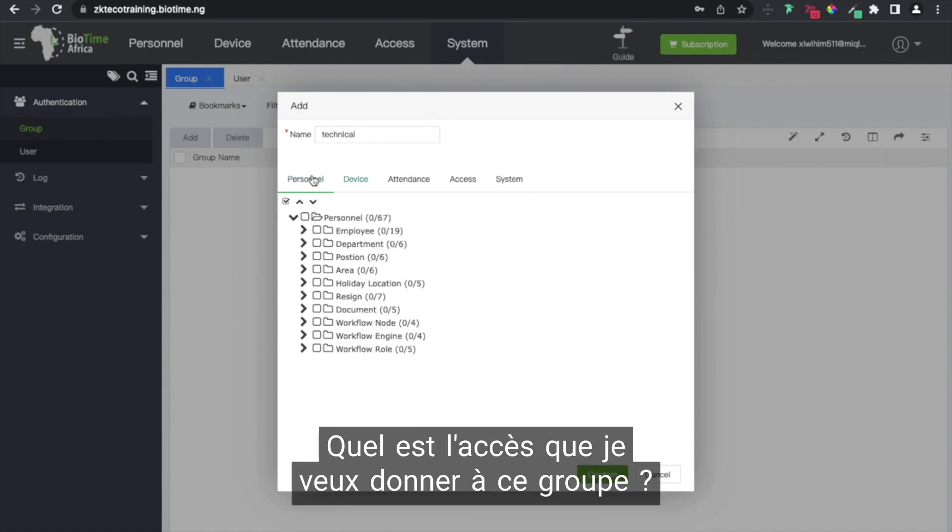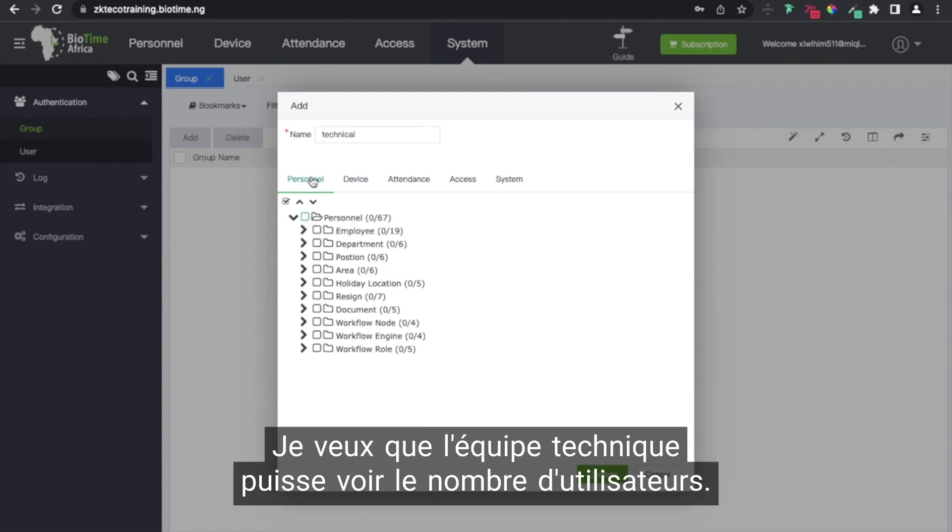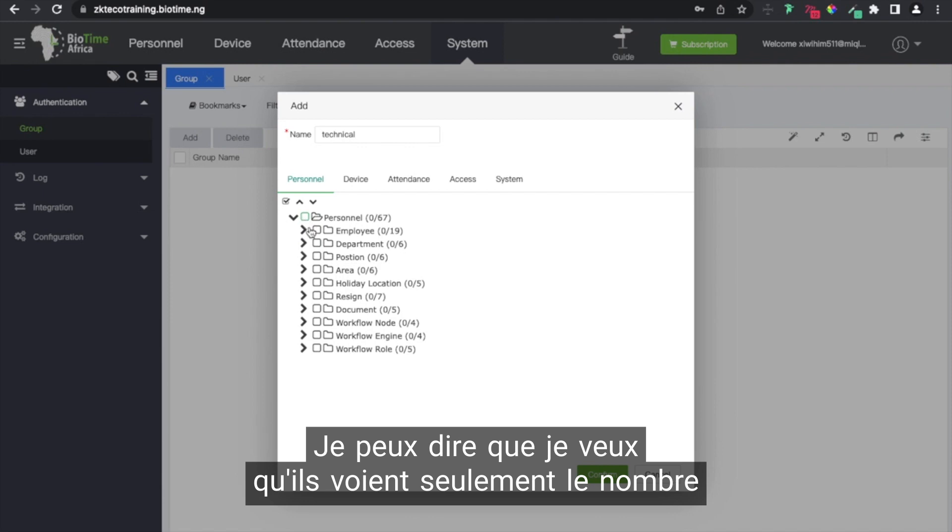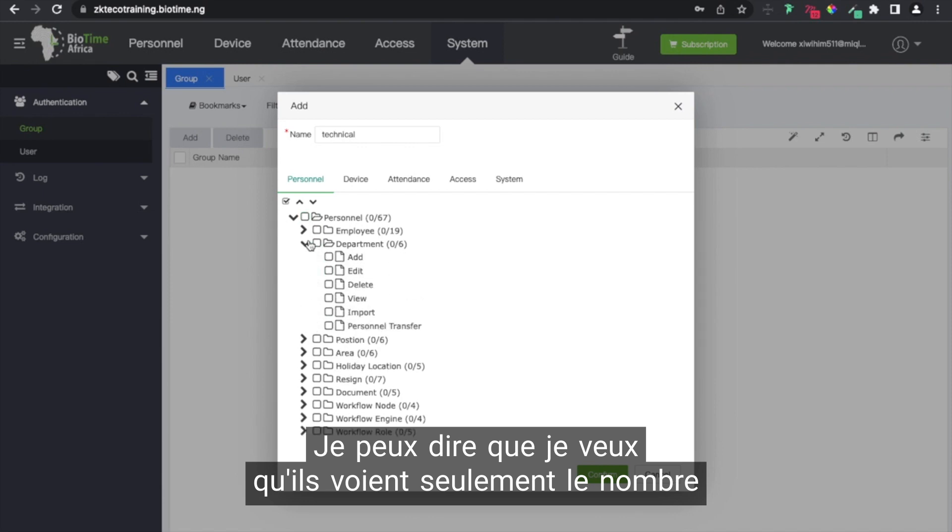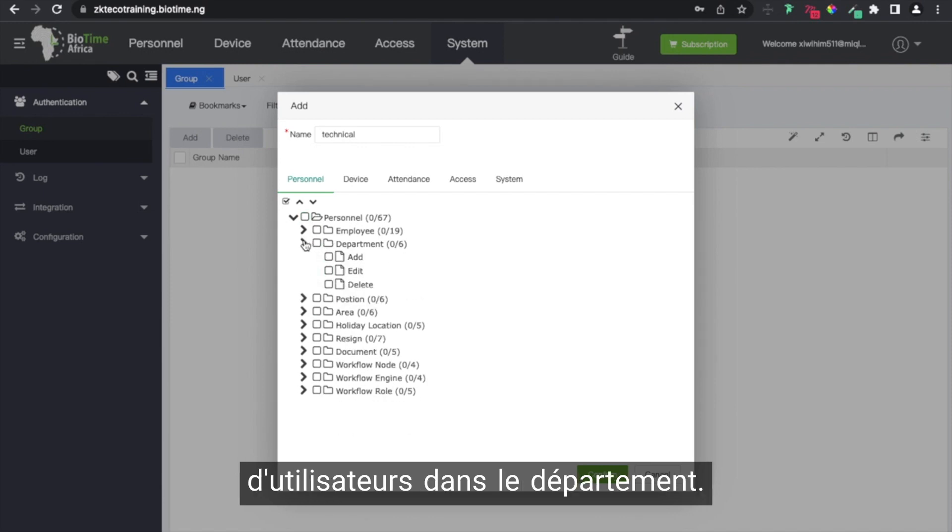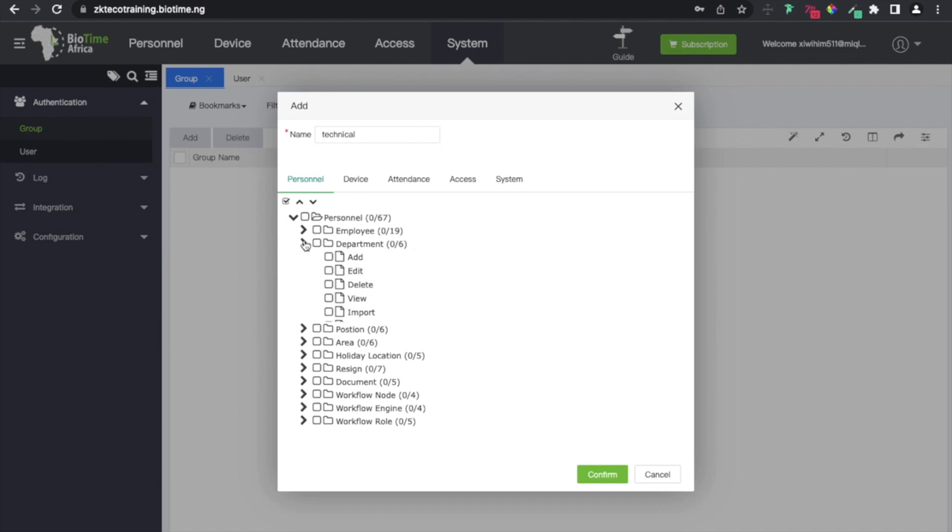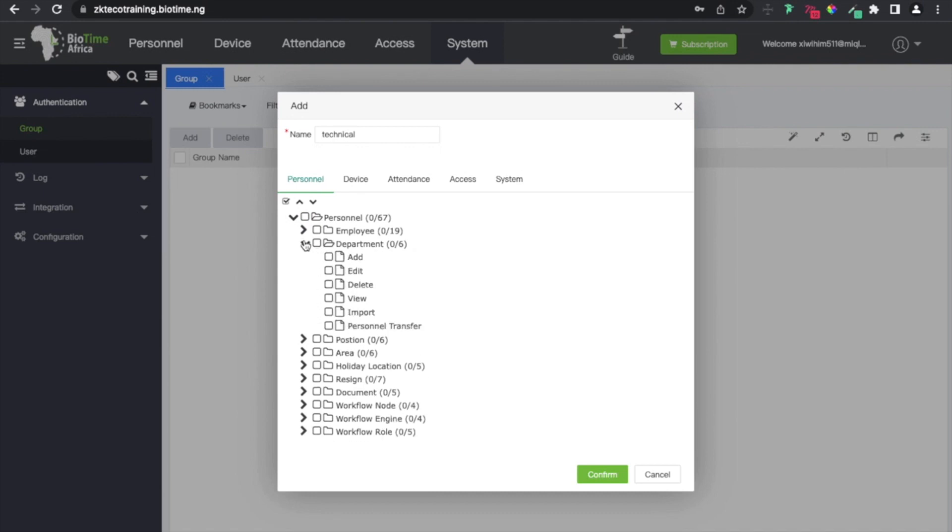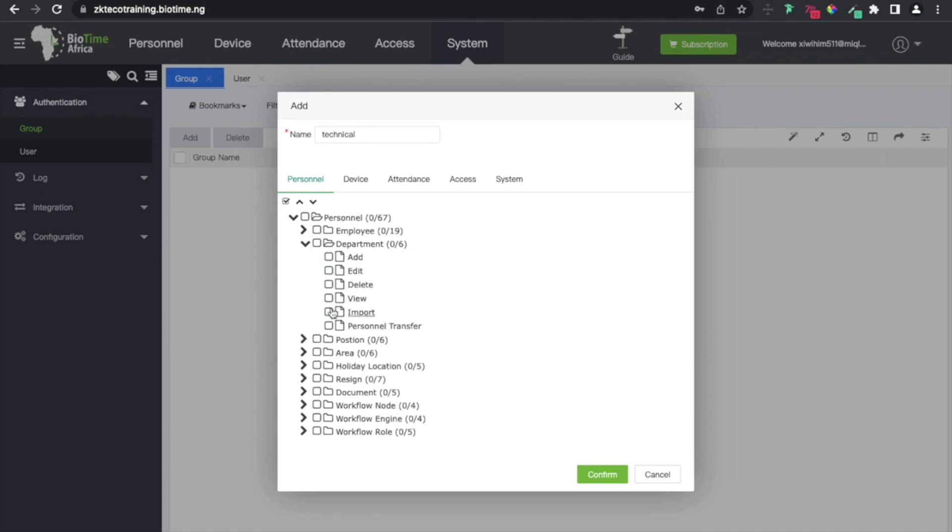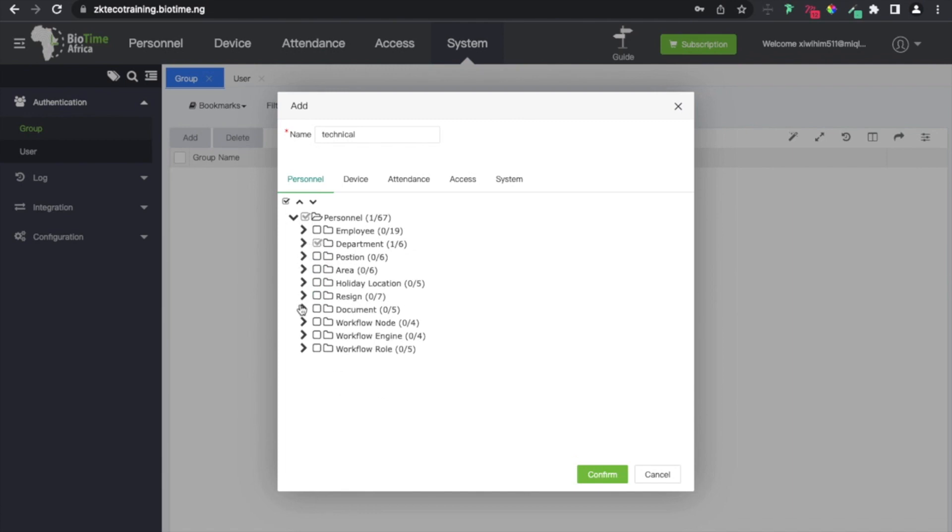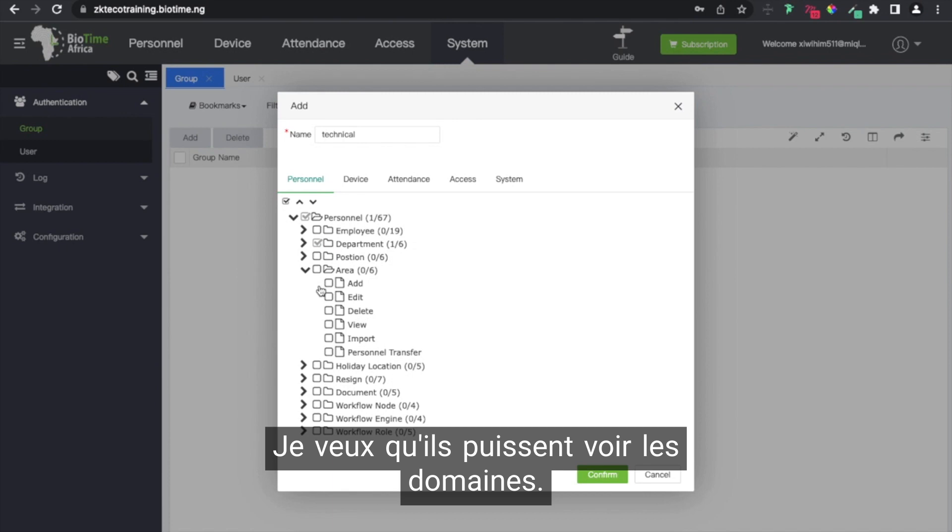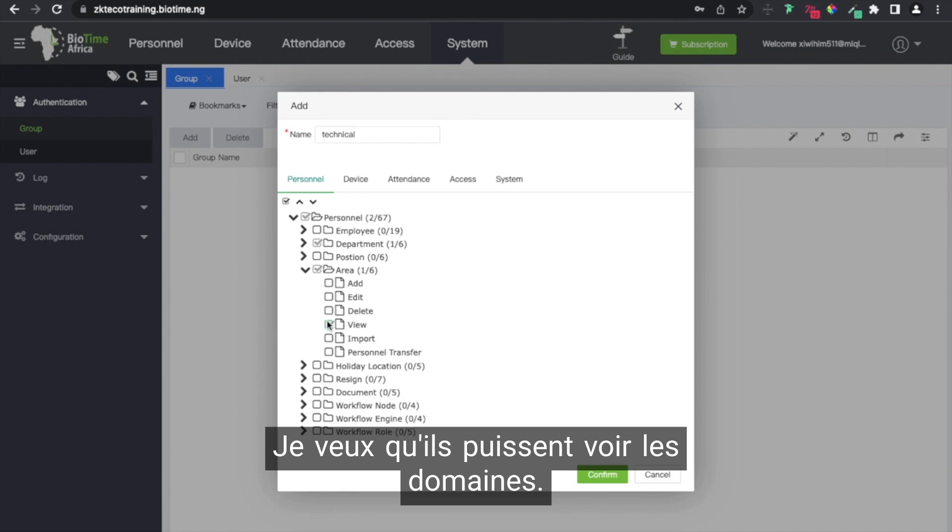What assets do I want to give to this group? Personnel. I want the technical team to be able to view the personnel, number of users. I want them to view just the number of users. I want them to be able to view users in the department. I want them to be able to view areas.